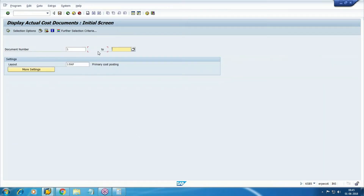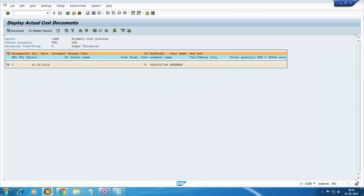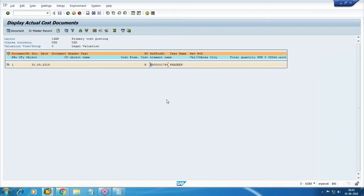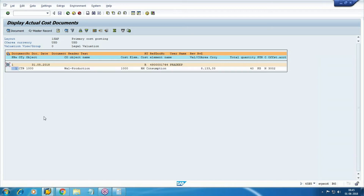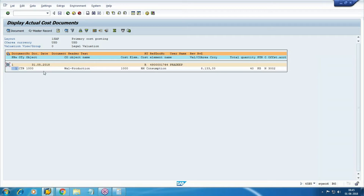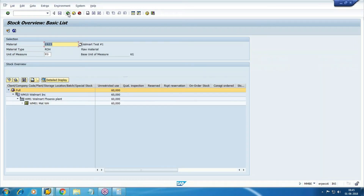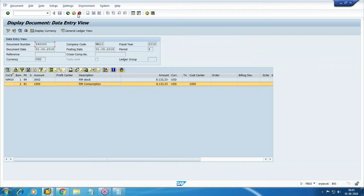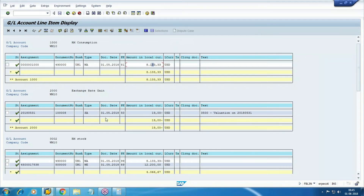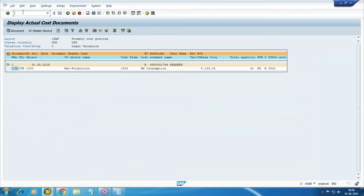Check the controlling document using transaction KB5. With reference to this MM document — document number 17674 — your CO document is generated with the cost element 1000 (it's a cost element, not a GL account). You can also see the stock position: closing stock is 20 kg. The GL balance is updated. The controlling part — cost center reports and further details — we will see in future sessions.